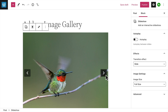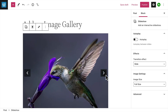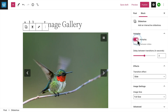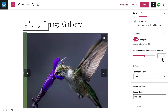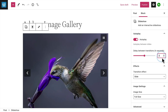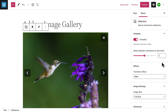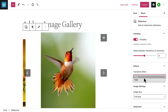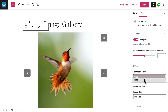And this is what it looks like when added to a page. In the settings, you can enable autoplay to have your slideshow automatically move between images, and you can choose how long you'd like each slide to display before it changes. You can also choose between two different transition effects: slide or fade.